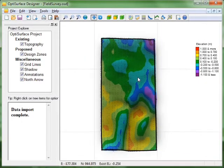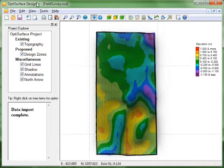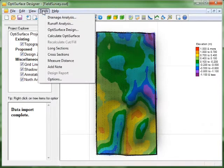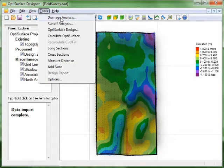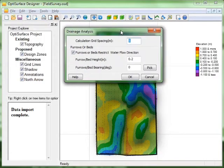So we find the drainage analysis feature under the tools menu, drainage analysis. And we get this dialog box here.